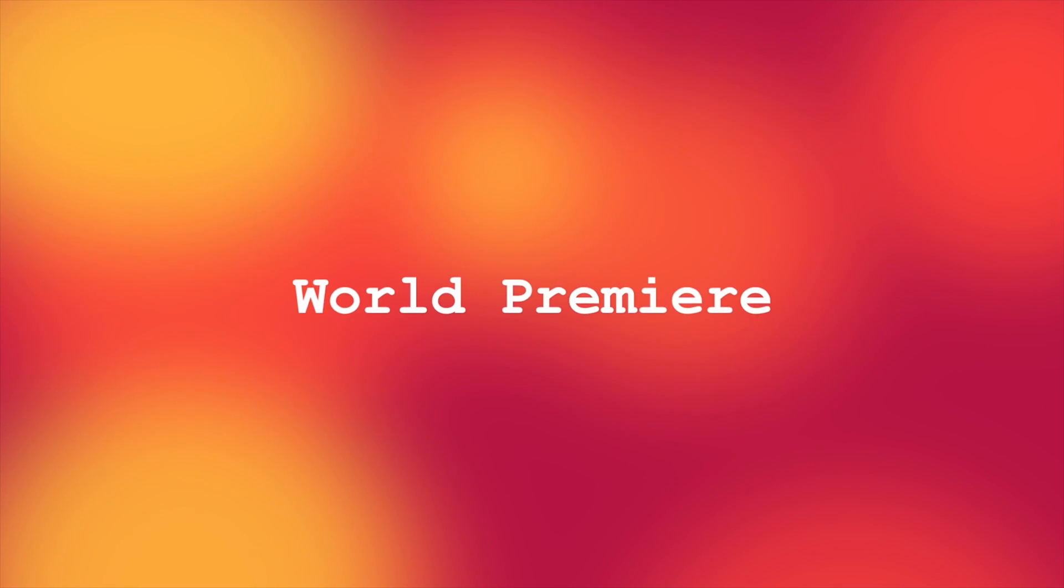3, 2, 1... And now, a Studio 78 world premiere.